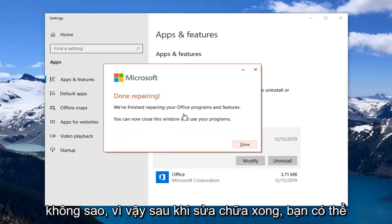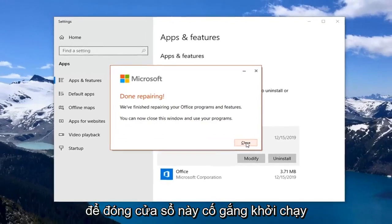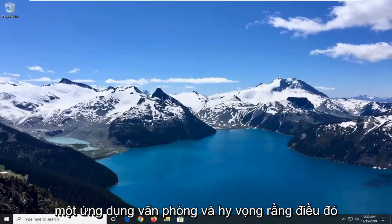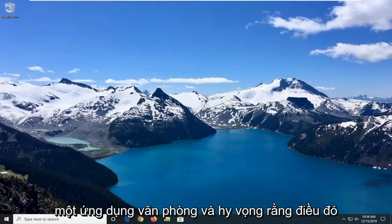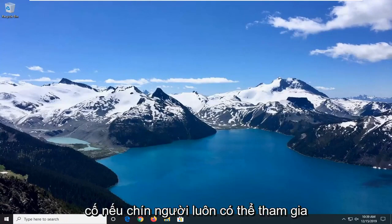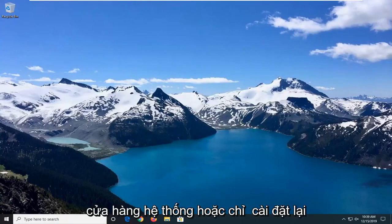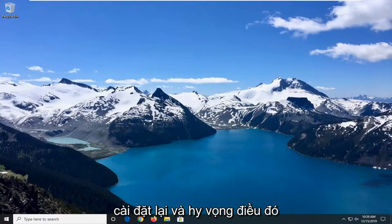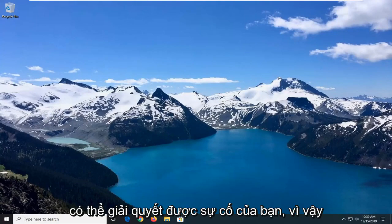Once it's done repairing, you can close this window and use your programs. Close out of here and attempt to launch an Office application — hopefully that would have been able to resolve your problem. If not, you can always attempt a System Restore as well, or just reinstall the Office Suite and hopefully that would have resolved your problem.